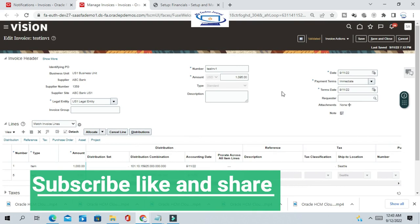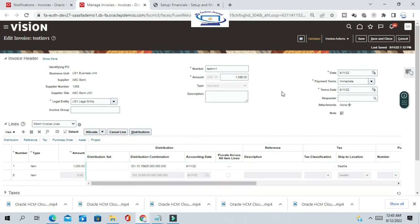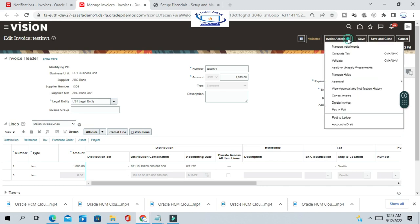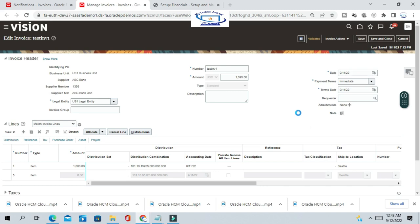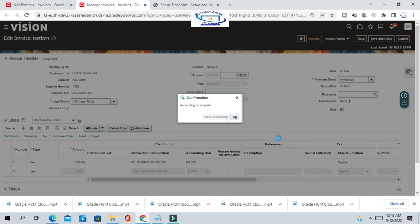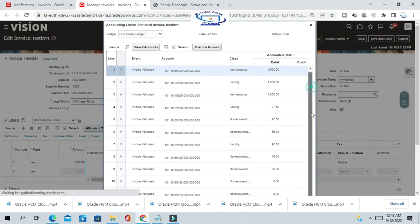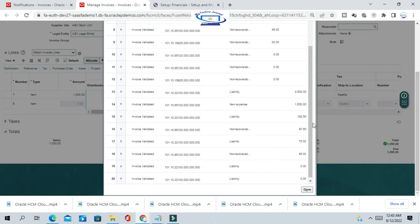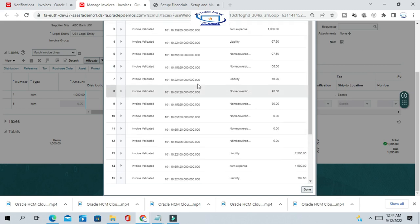In Oracle Fusion, accounting happens for the invoice creation event as well as the invoice cancellation event. For cancellation, a reversal entry will be created. That's why the invoice accounting status shows 'Partially Accounted'. Go and create the accounting again and post to ledger, so the cancellation event creates the accounting — which is nothing but reverse accounting for the cancelled line.